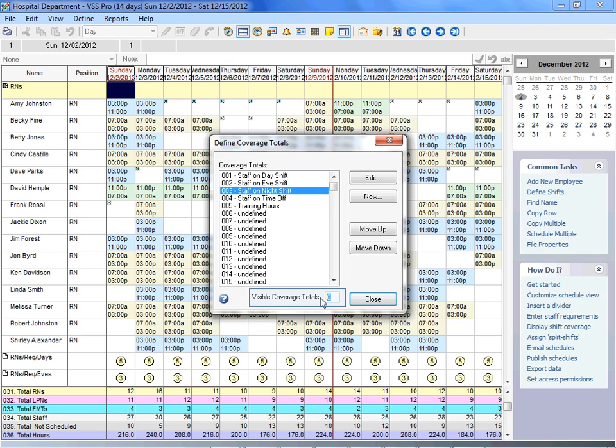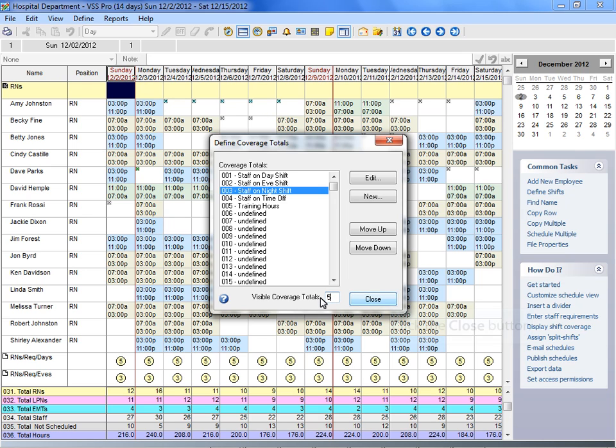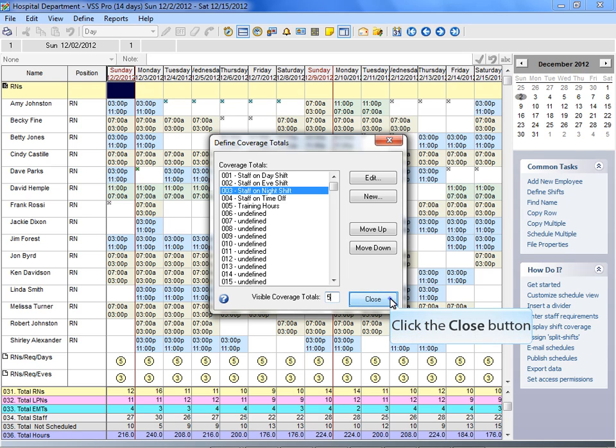Enter the number of coverage totals you want to display. The coverage totals are displayed at the bottom of the scheduling worksheet. You can display up to 30 different coverage totals for each scheduling view.